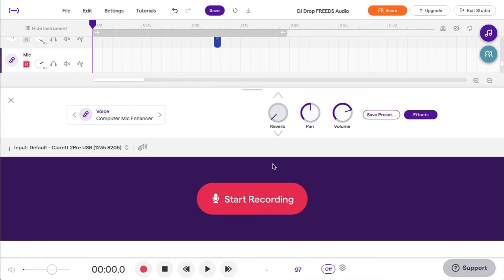I'm going to turn that off so I won't hear the reverb. That's much better to record dry and add it in later. If you forget, you can always take it out after.